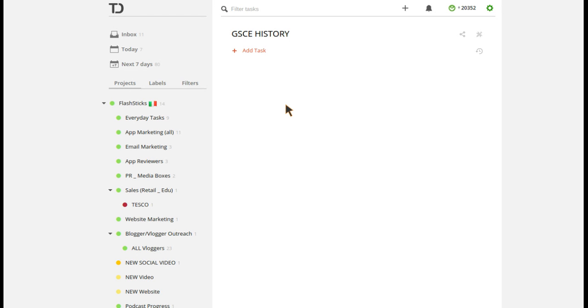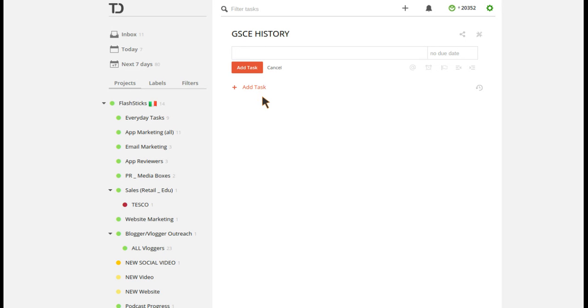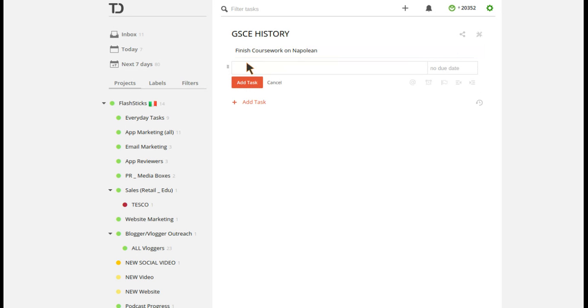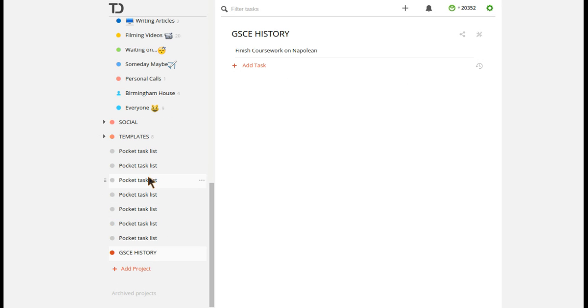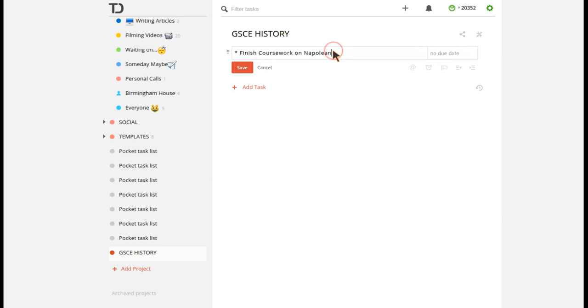So first thing to do, how you can utilize Todoist and task management applications is to set out your target. And it's important to understand that you've got to be aware of what kind of work you've got to do across the year. And I found a really useful way of doing this. What you do is you put a multiplication symbol up here and then you press space. And what you can do here is you can simply add in any of your targets for this project. So what I'm going to put here is finish coursework on Napoleon. And then as you can see here, it doesn't come up as a task. It comes up as a kind of like a fixer at the top of this page.